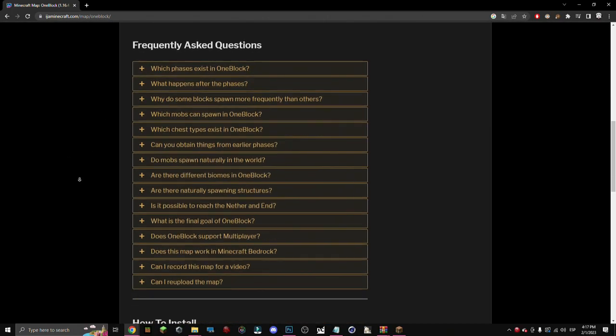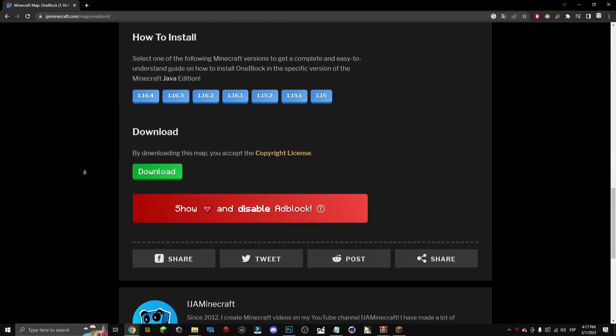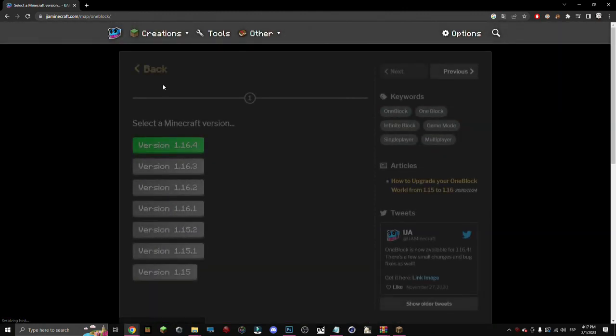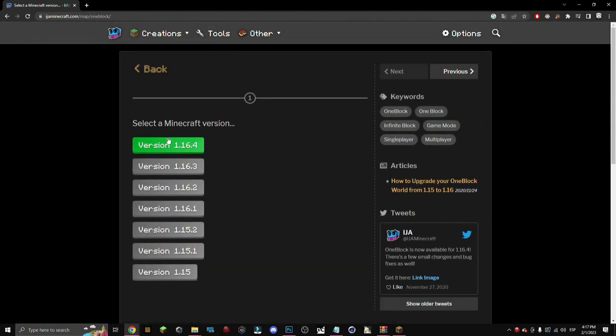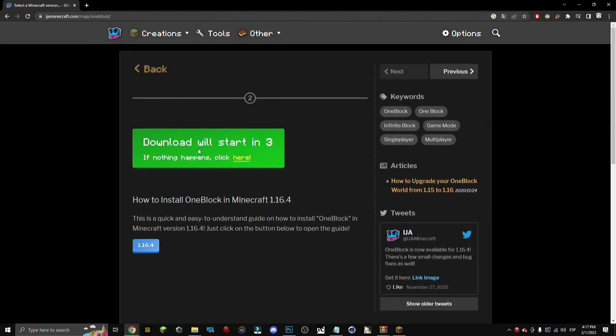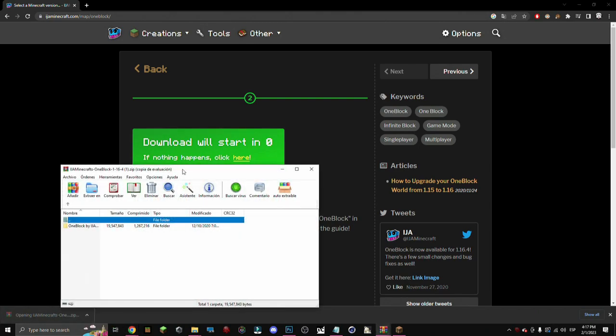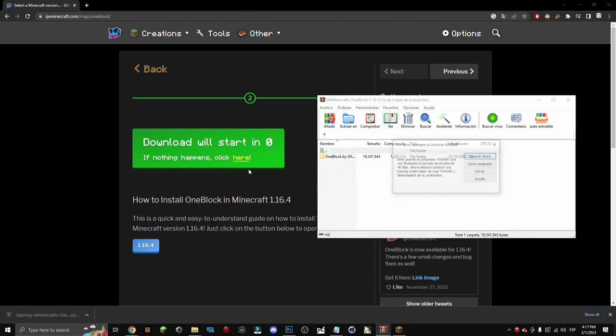It's pretty easy. You just go down, you press on here and select the version. In this case, we're gonna select 1.16.4. We're gonna have here the zip. We open it.